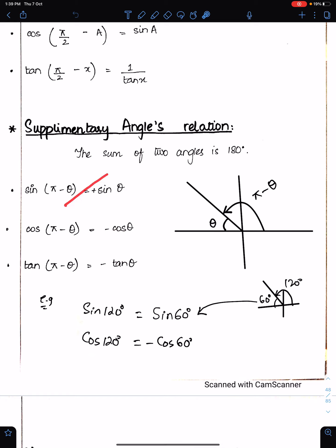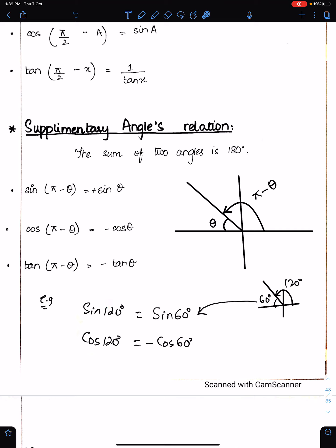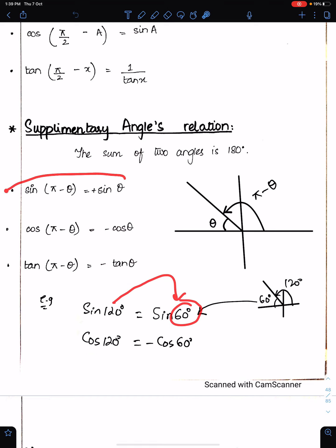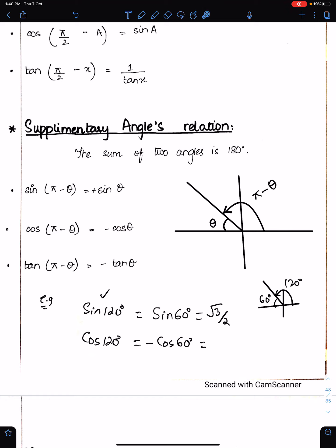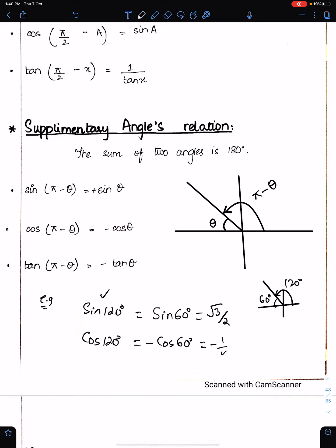Application of the supplementary angle rule: if asked to find sin 120 without a calculator, make the rough sketch and decide the quadrant — 120 is in the second quadrant, so sine is positive. The basic angle is 60 degrees, so sin 120 = sin 60 = √3/2. For cos 120, it should be minus cos 60, because cos is negative in the second quadrant. The basic angle is 60, so cos 120 = −cos 60 = −1/2.